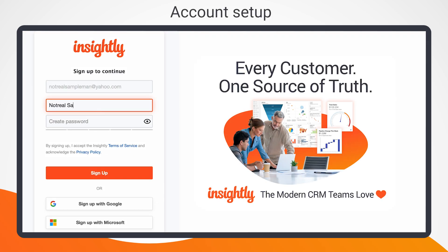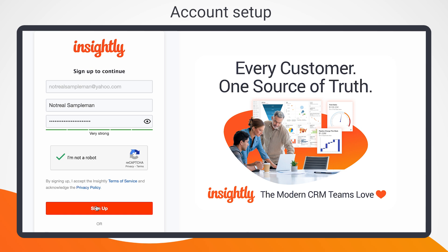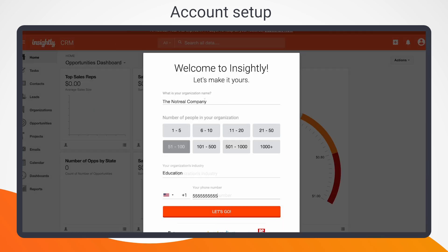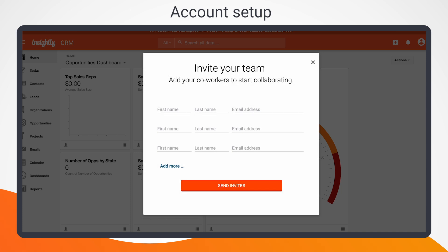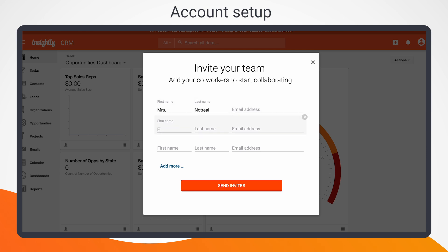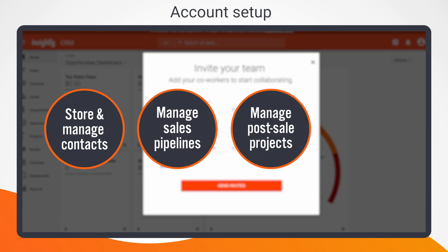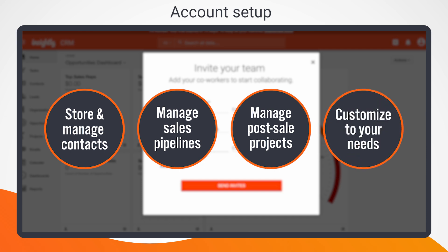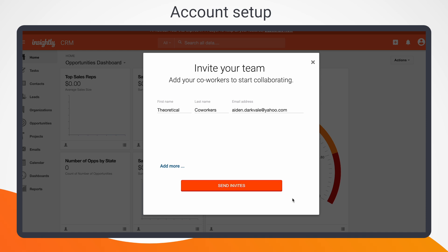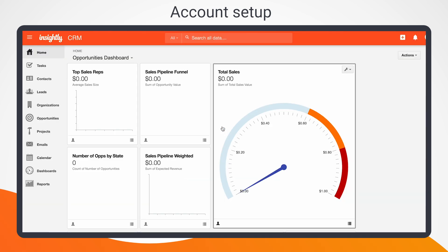You've likely done this already, but first, log into your trial account and complete the setup steps. After entering your company name and industry, think about who else on your team might benefit from this trial. Follow the on-screen prompts to get them in on the action. If you're stumped about who to invite, consider your main use cases for Insightly CRM. Are you looking to store and manage contacts, streamline sales pipeline management, manage post-sale projects from start to finish, or run a completely customized Insightly-powered operation?